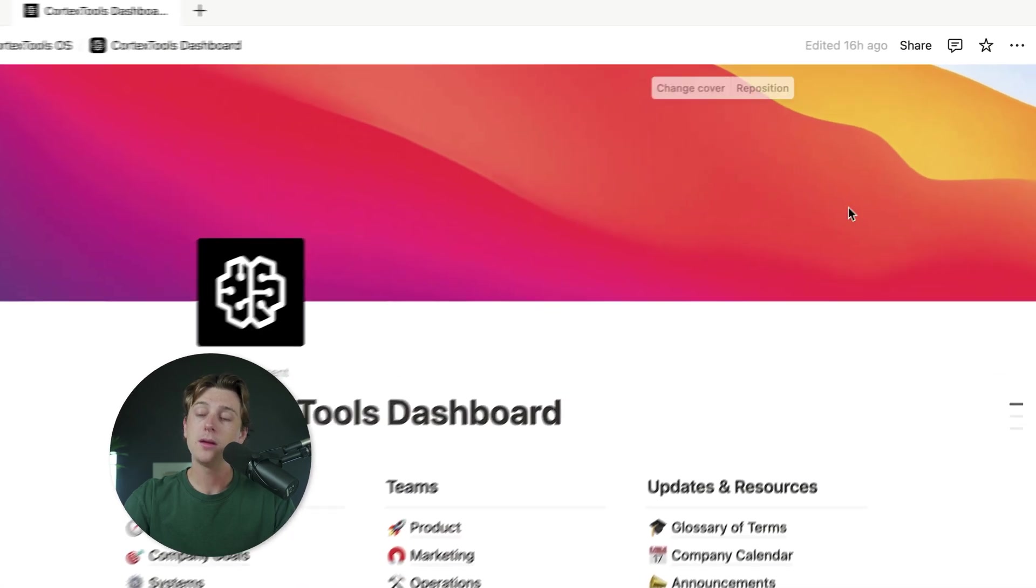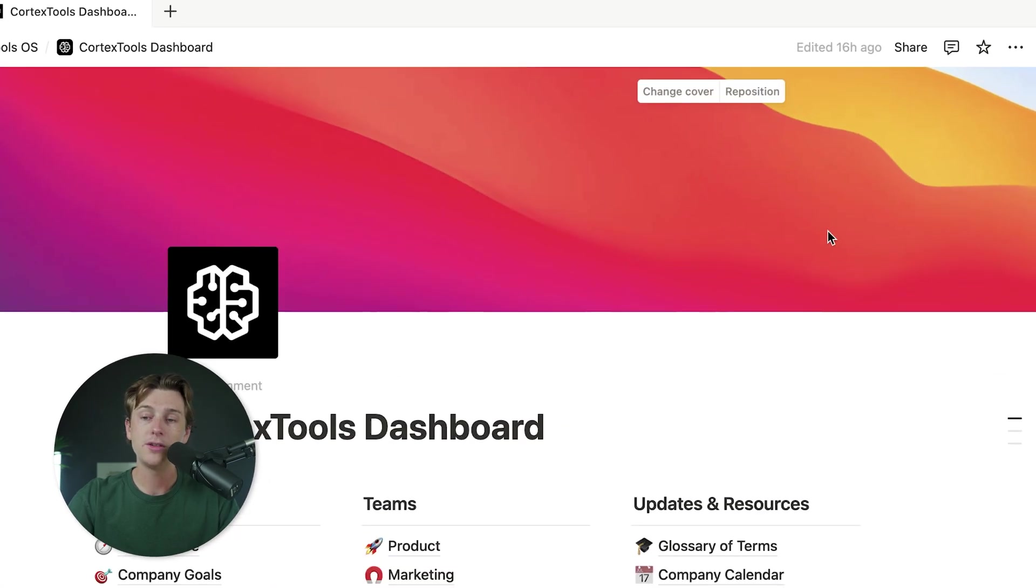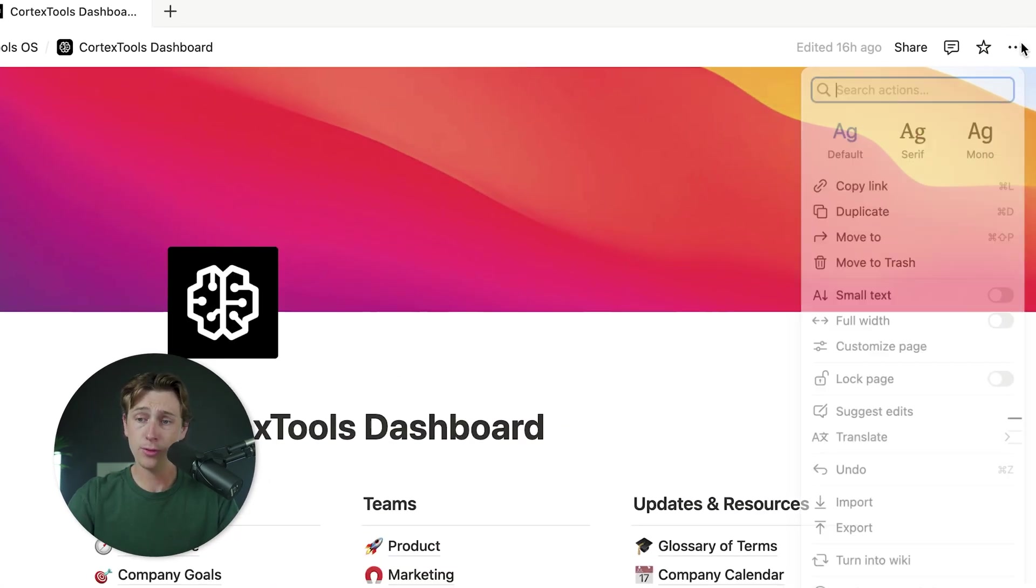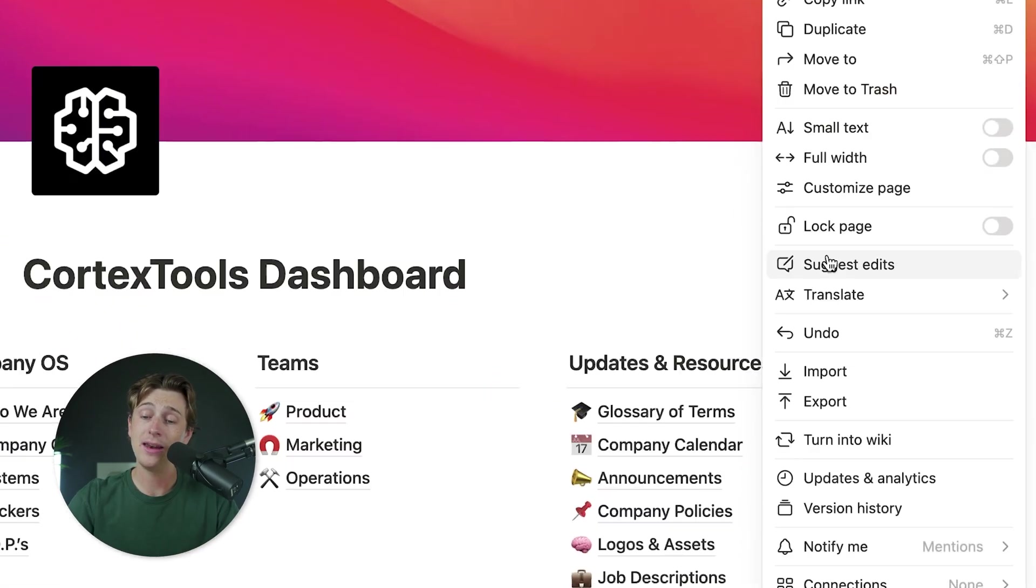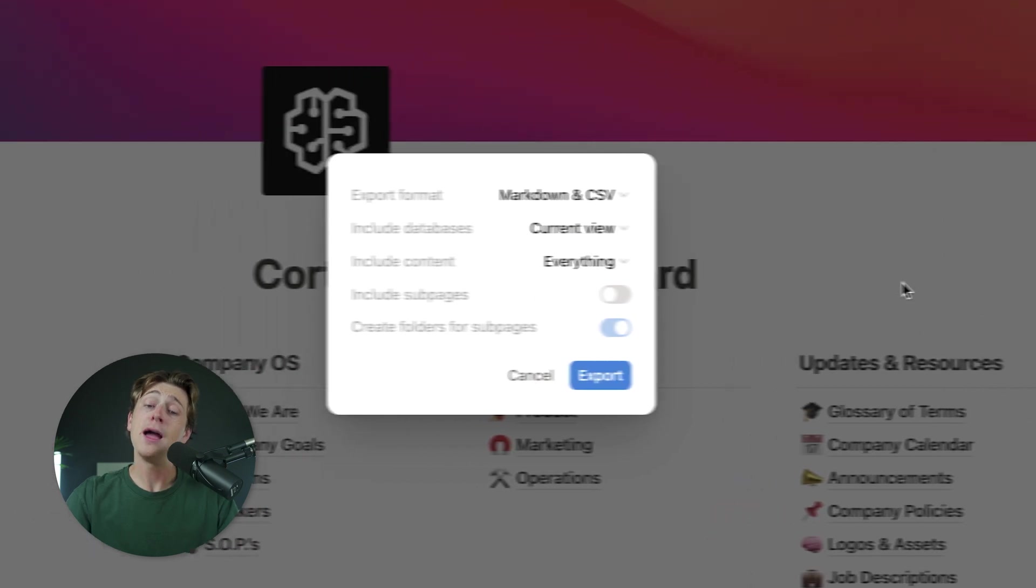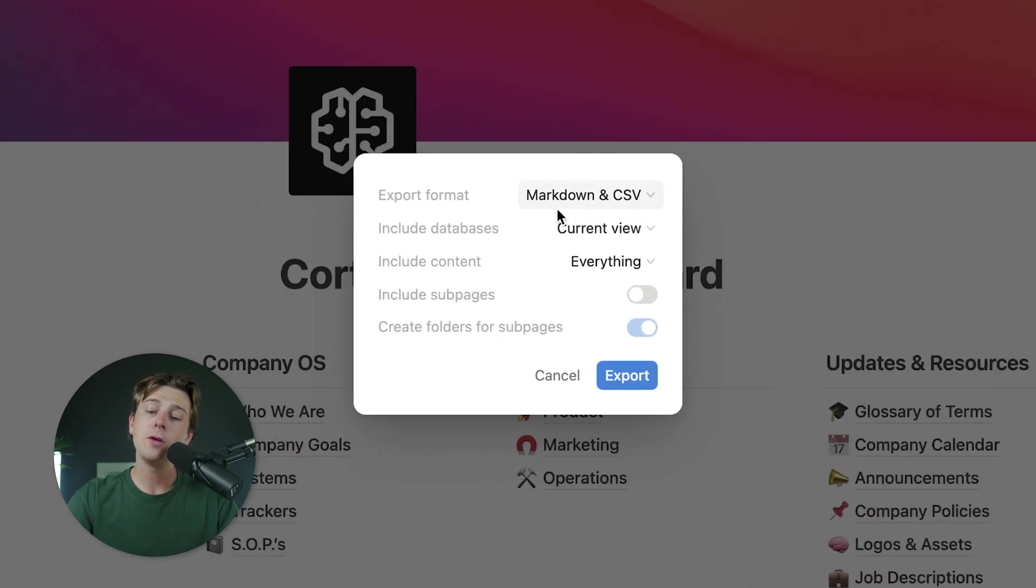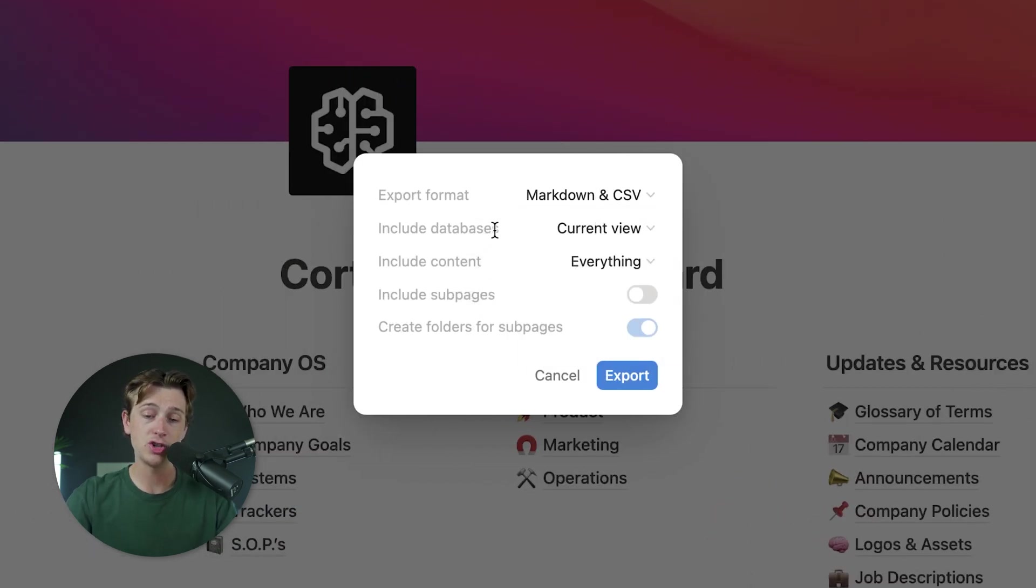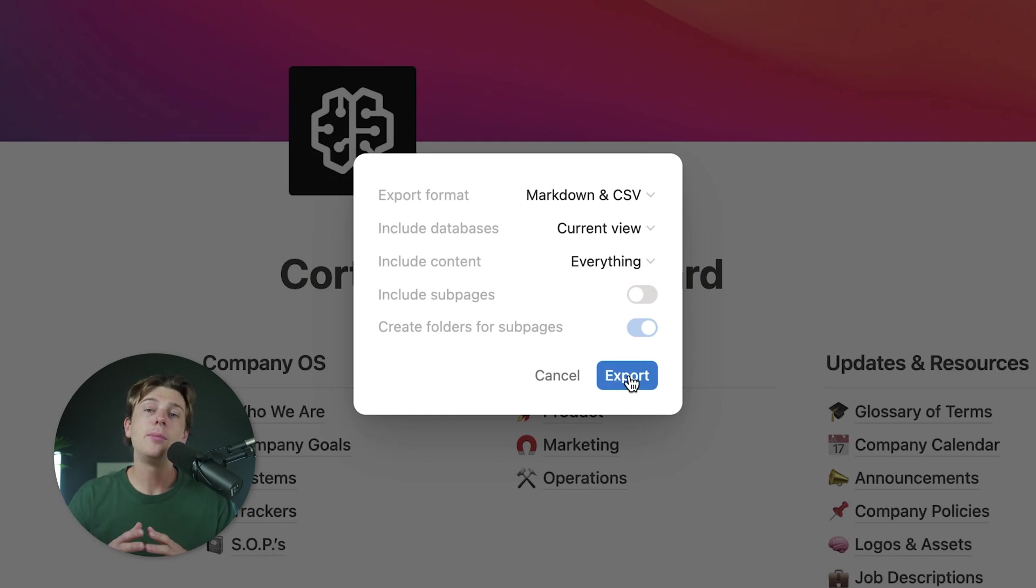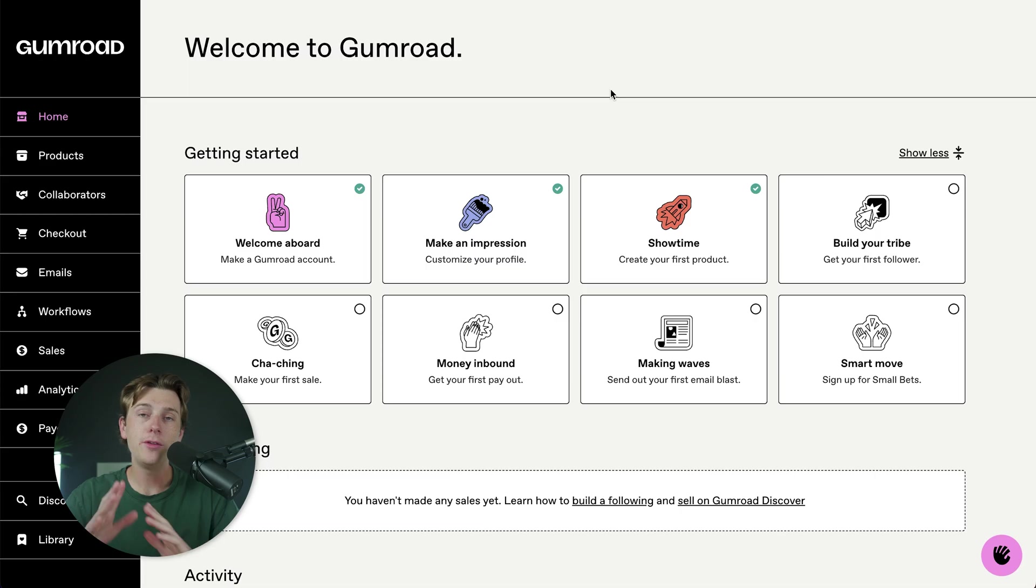You'll simply go up to the top here, hit the three dots button, and hit the export button. Once you hit the export button, you'll then keep most of these settings pretty much the exact same. You don't really need to change anything here. You'll hit the export button and then you'll be ready to upload this inside of Gumroad.